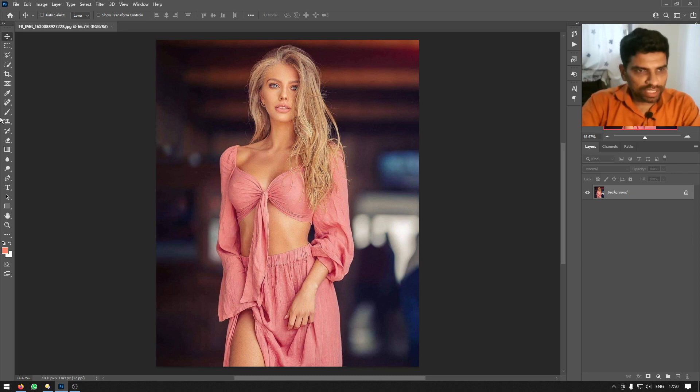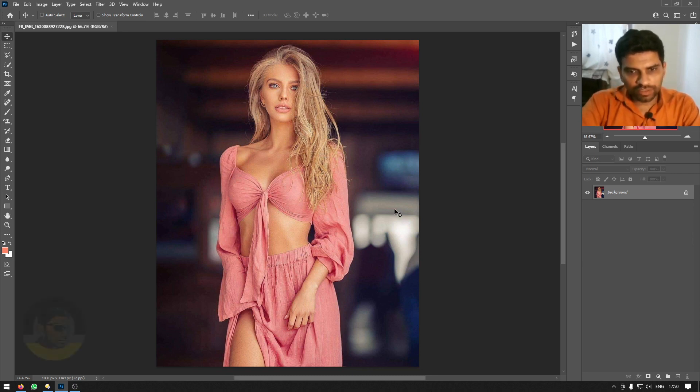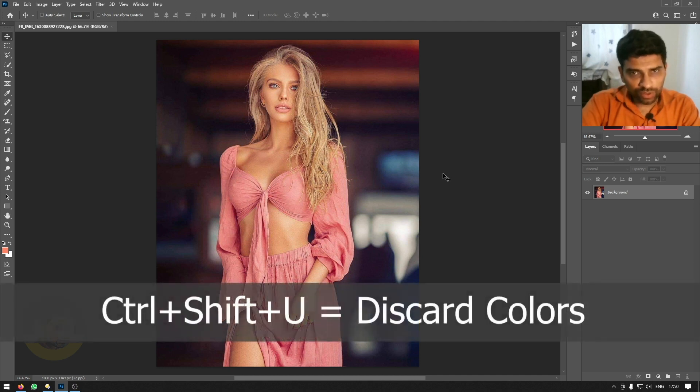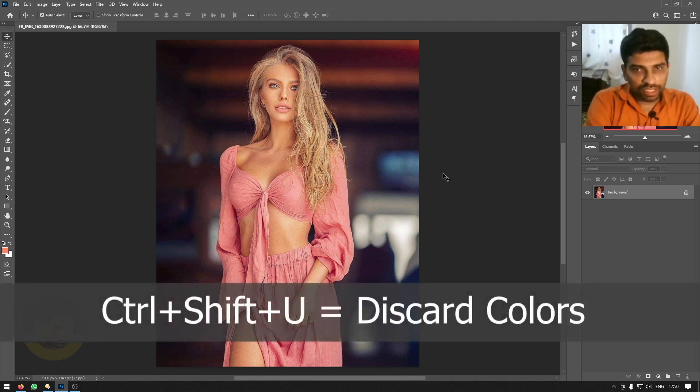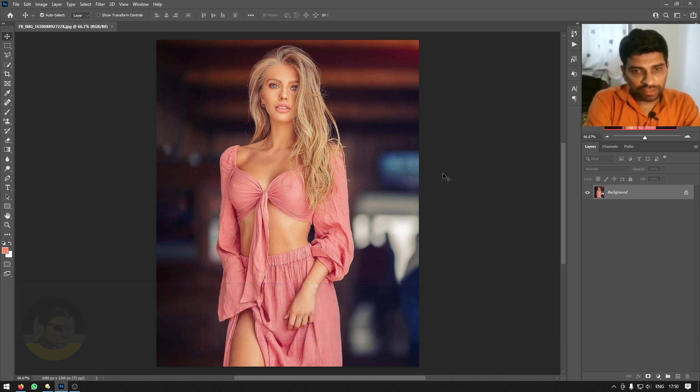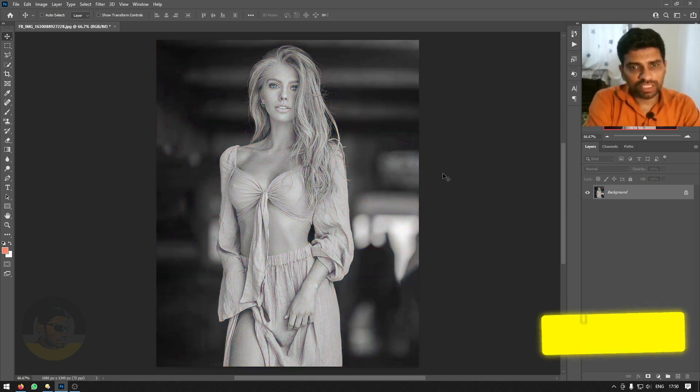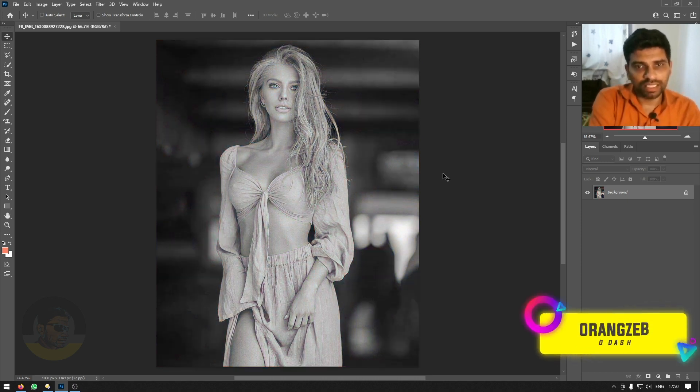This is a very quick and simple tutorial. First things first, all you have to do is press Ctrl Shift U to discard any color information from the image. So it will turn grayscale.